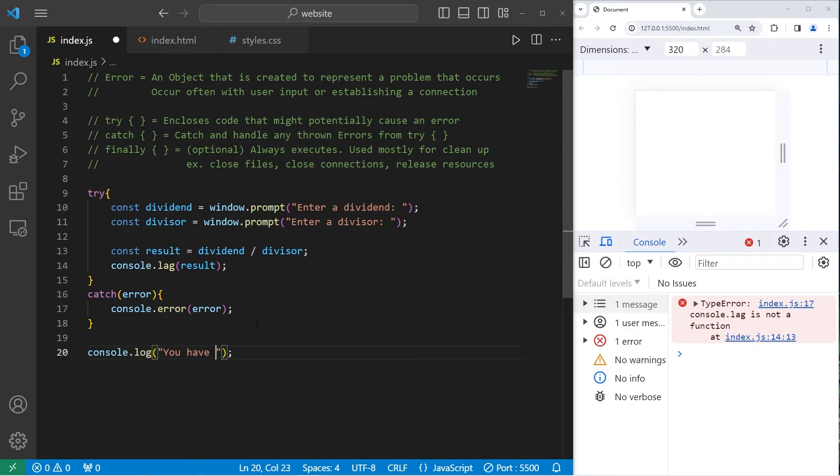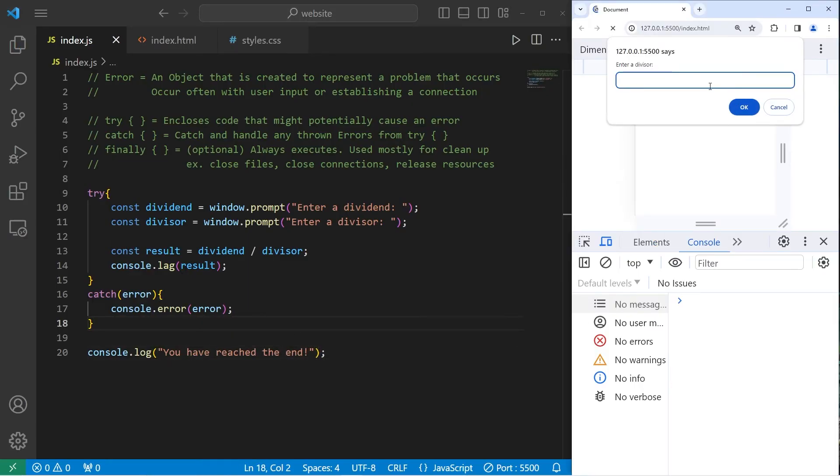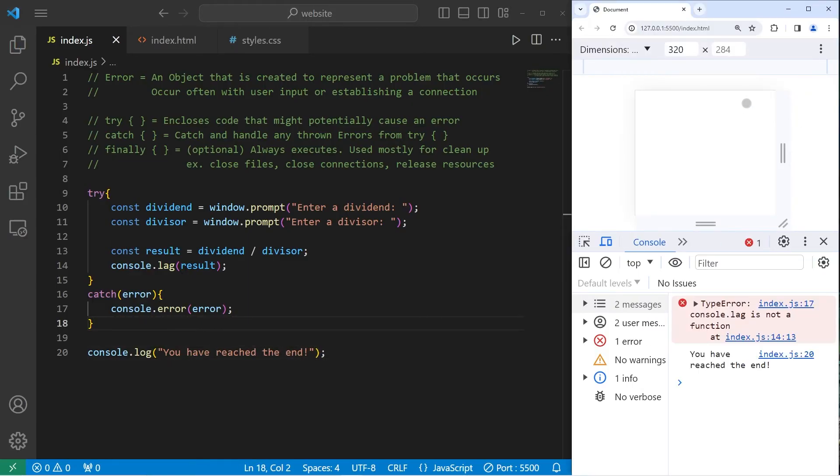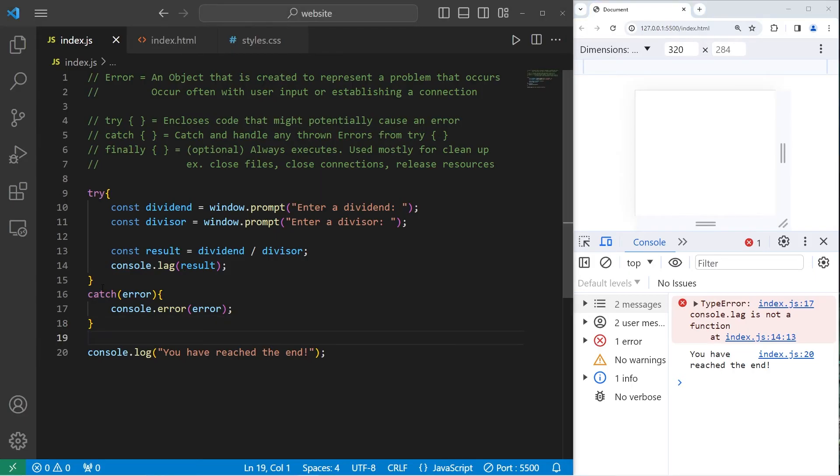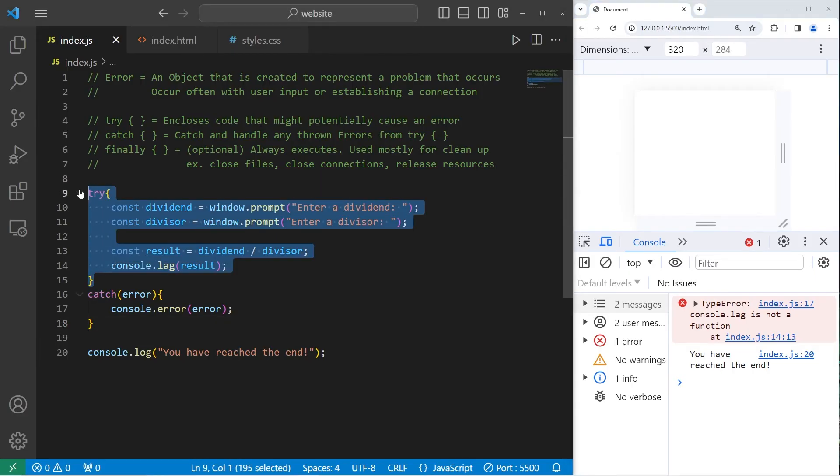You have reached the end. 1 divided by 0. Type error. Console.leg is not a function. But we still reach the end. Our program isn't interrupted.